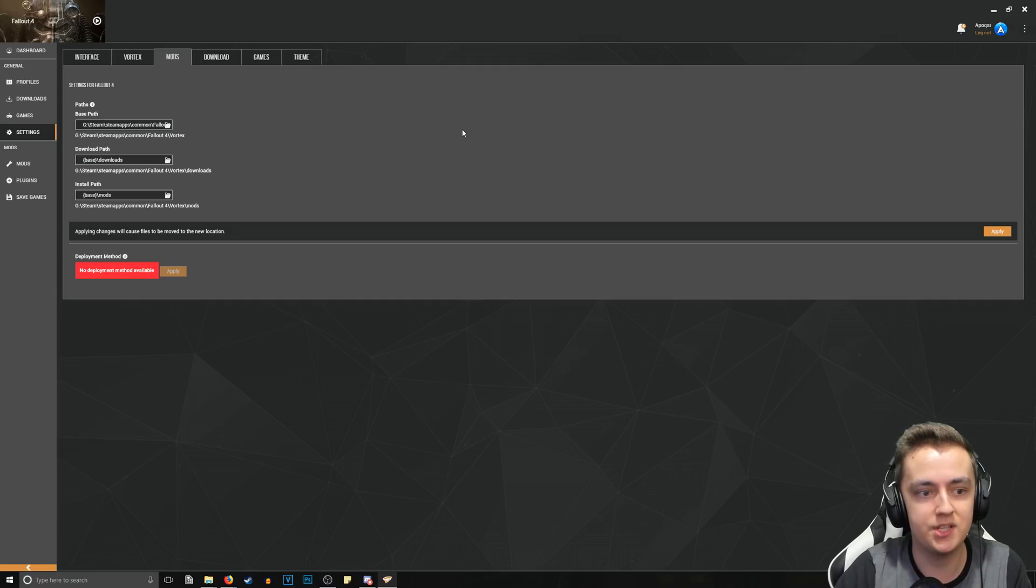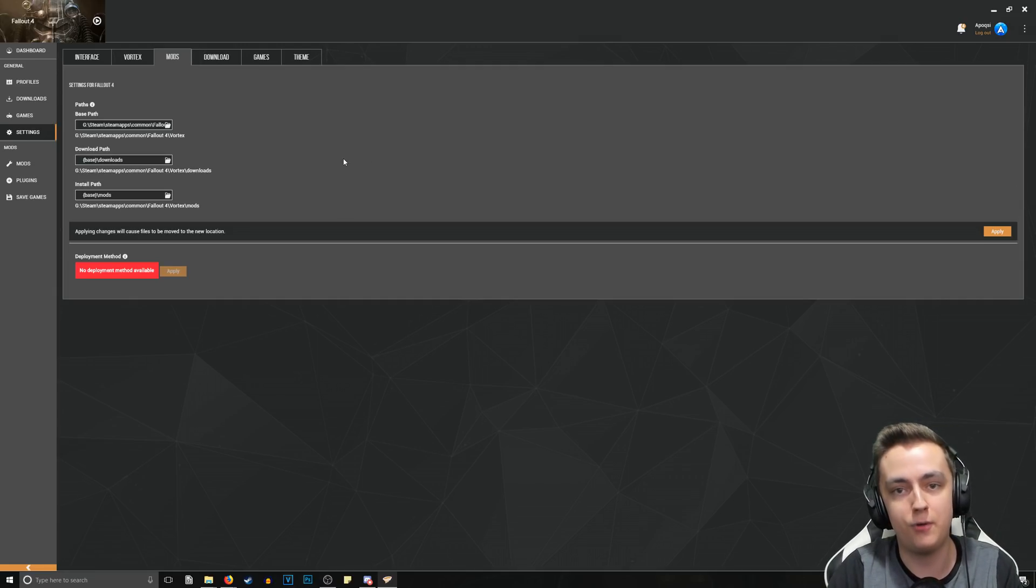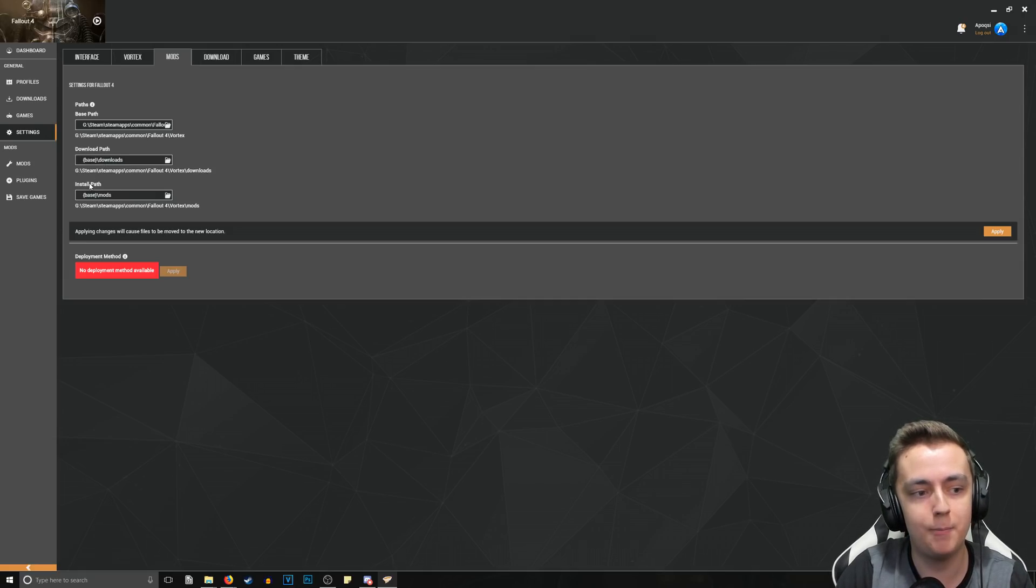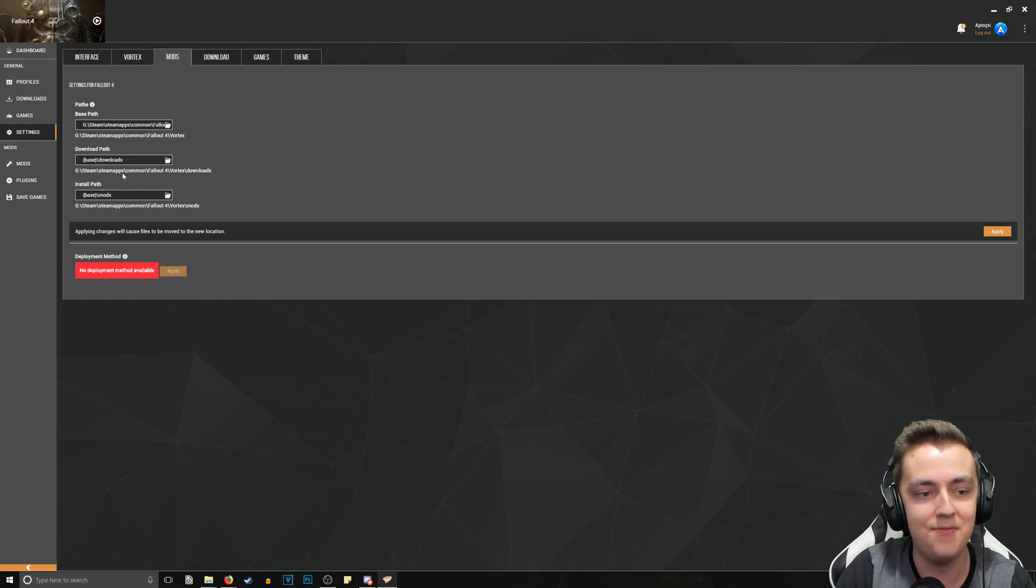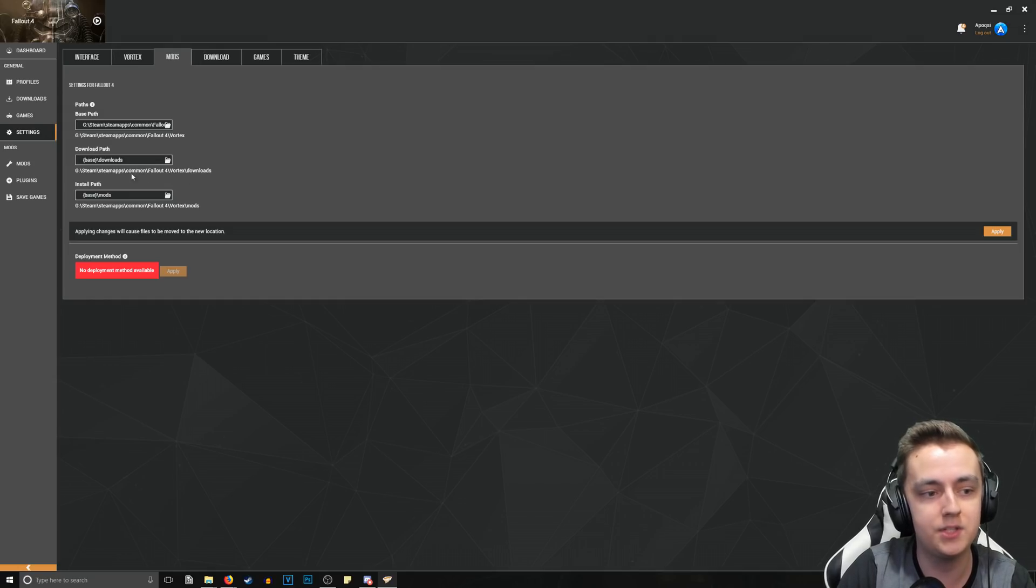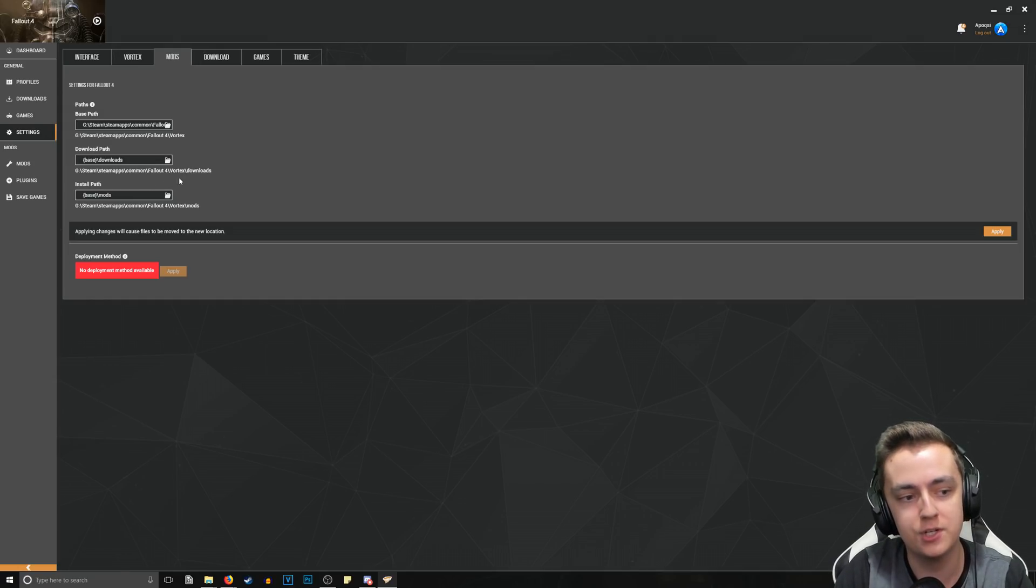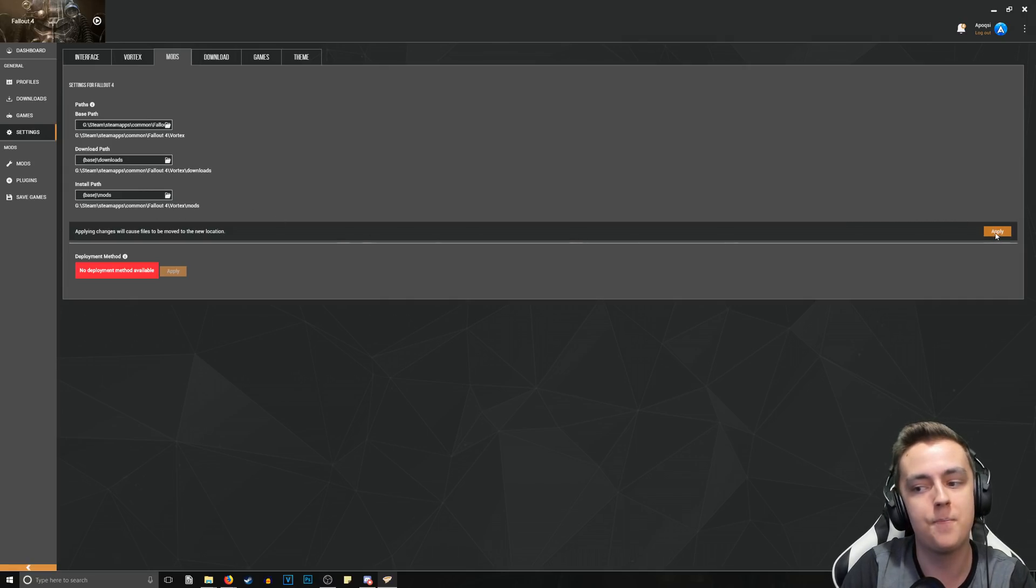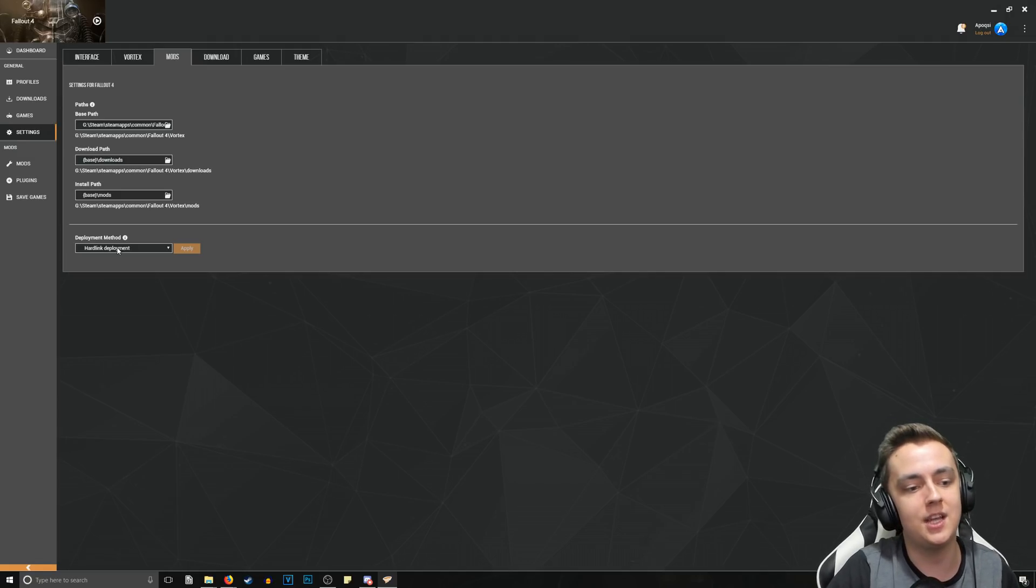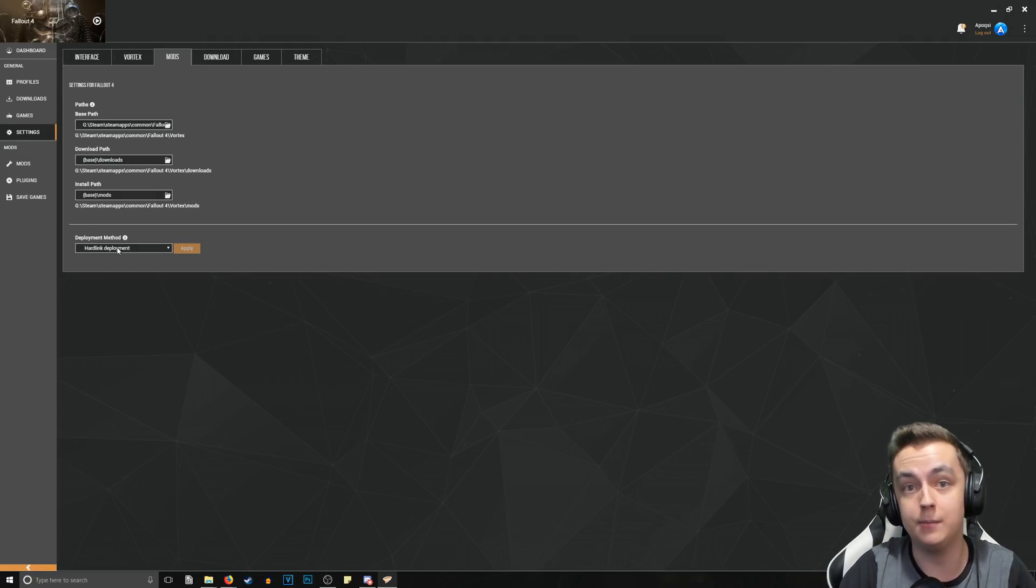That will create a Vortex folder inside of the Fallout 4 directory. Then we'll automatically change the download path and the install path to also go to where you created that new base path. That is as simple as it gets. It's now going to install your downloads into Steam > SteamApps > Common > Fallout 4 > Vortex, and it's going to do the same for the install path of mods as well. All you do is click Apply and bam, it sets it to hard link deployment automatically. Now you're able to install mods for the game that you've set up.